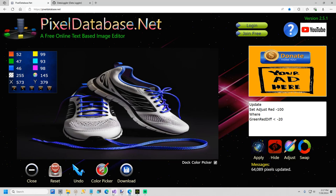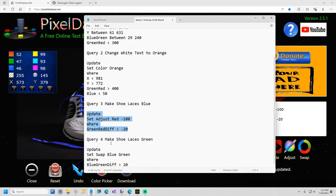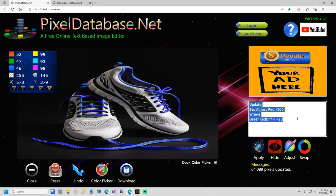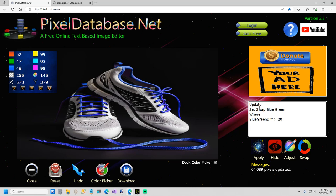And then now we are going to do one last query, and this will just make those blue shoelaces green. So it's very similar. We're going to swap the blue and the green, but the where clause is only going to be the blue green diff is greater than 20. So if you look at the blue, blue is quite a bit, you know, it's going to be about 100 or 90, somewhere in there.